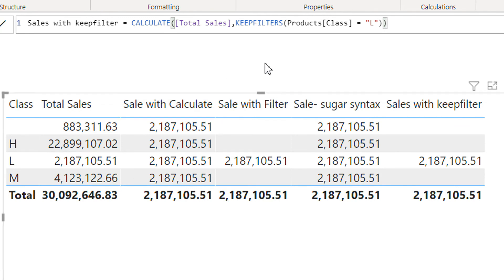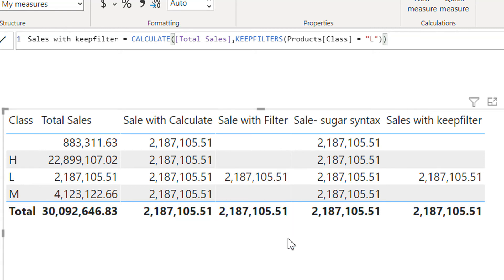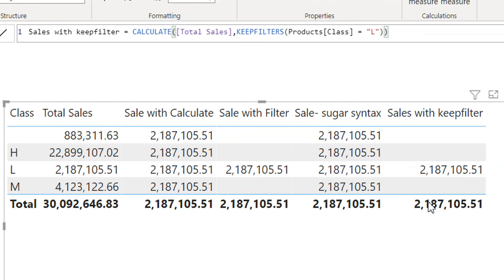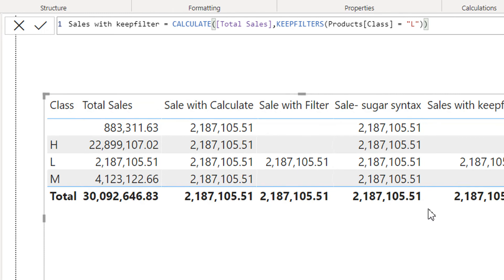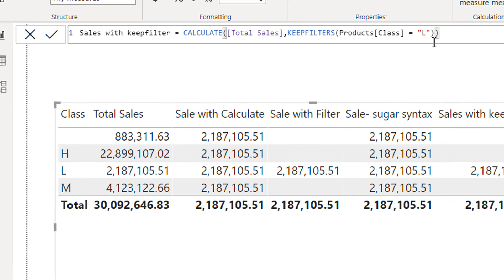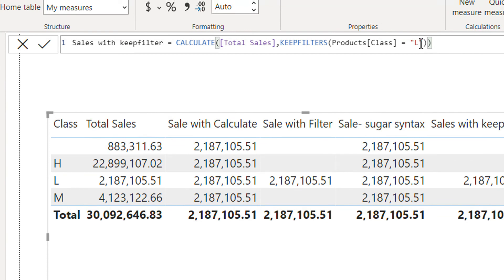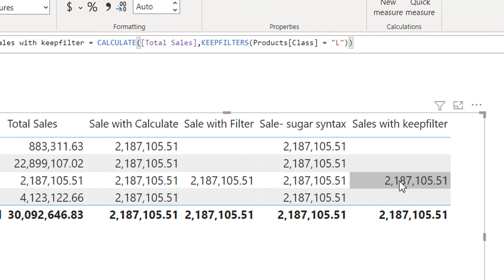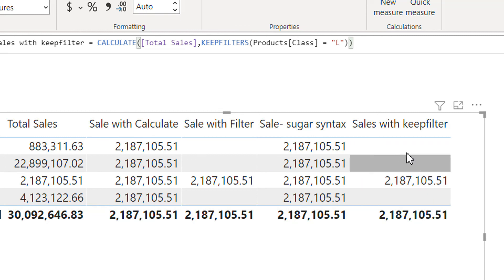So what is KEEPFILTERS doing? KEEPFILTERS takes the intersection between two filters: one filter is coming from the row context — H, L, and M — and the other filter is the DAX expression L. The intersection between the row-level filter and the DAX filter is only L. That's why we get the value 2187 for L, and for the other rows there is no common value, so we get no value there.